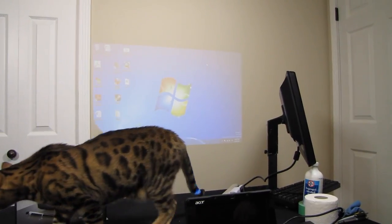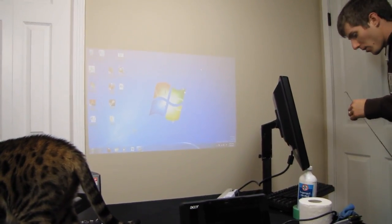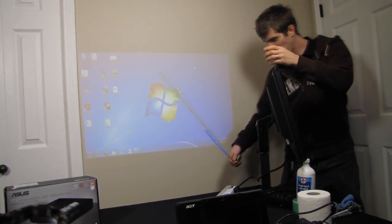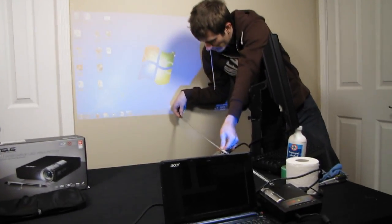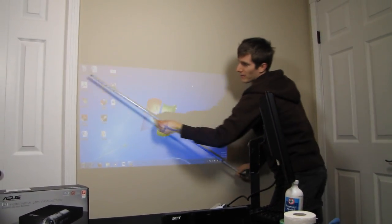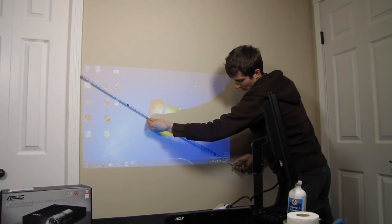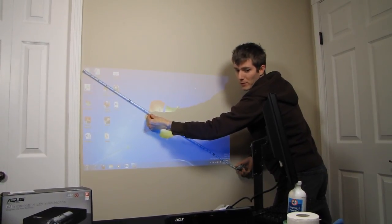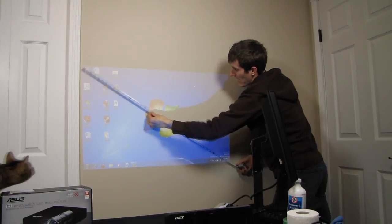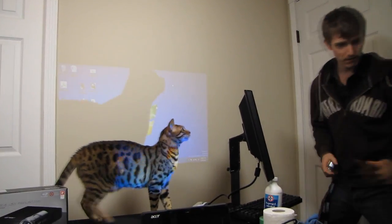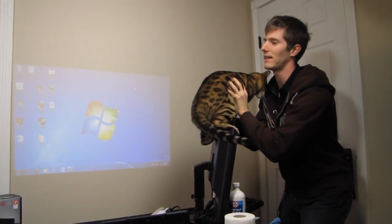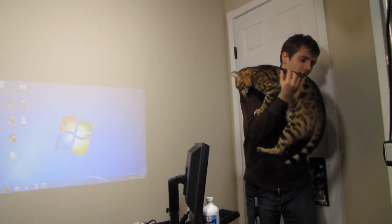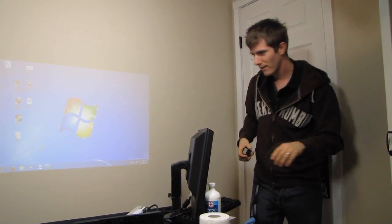Here we are testing out Asus's claim that a mere one meter away from the wall, that's three feet for you yanks, we can achieve a 40 inch diagonal image. We have 41 inches, so we have met or beaten the specification. However, are you kidding me? I'm not paying attention to you right now.